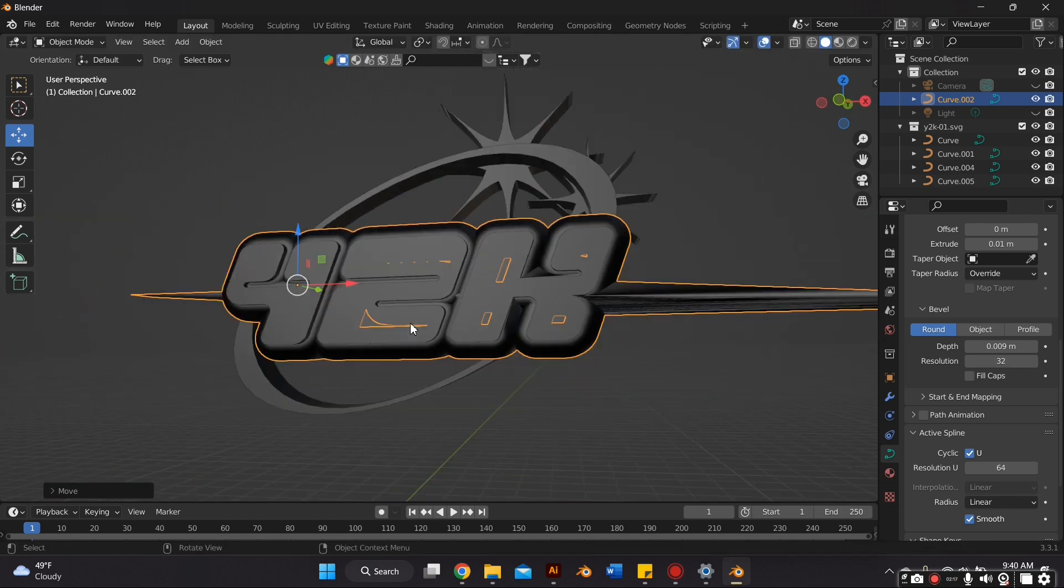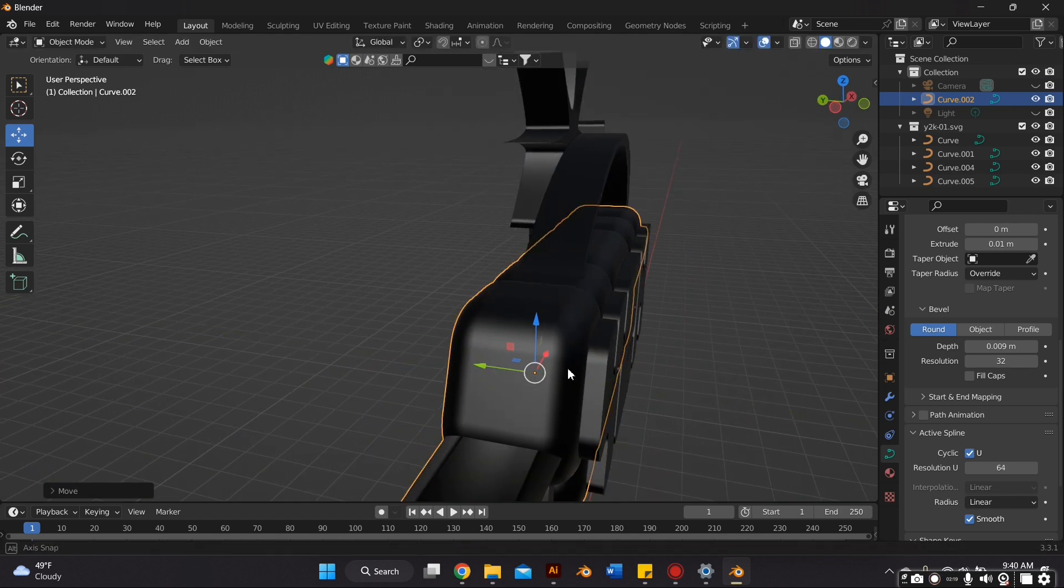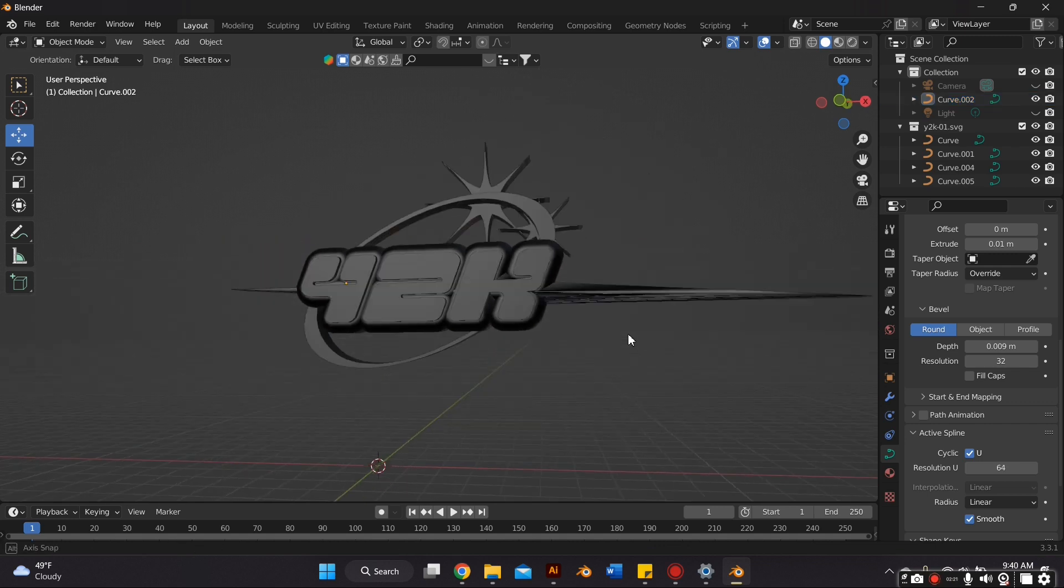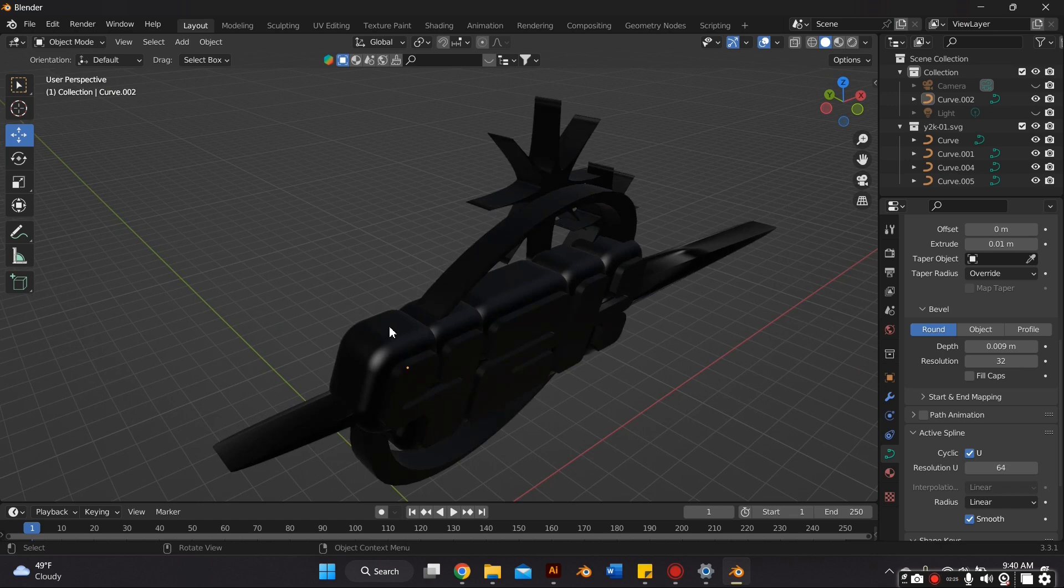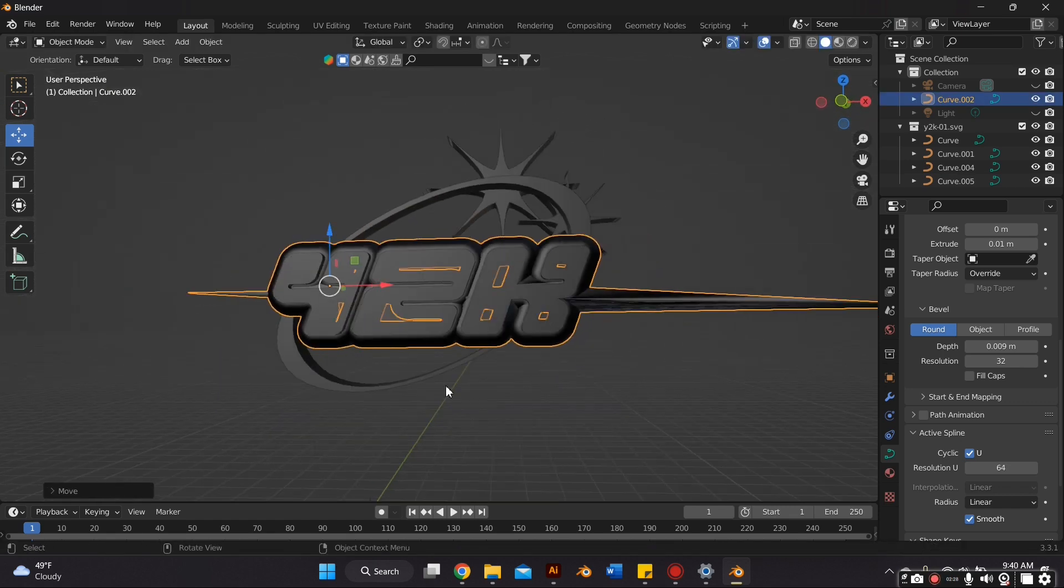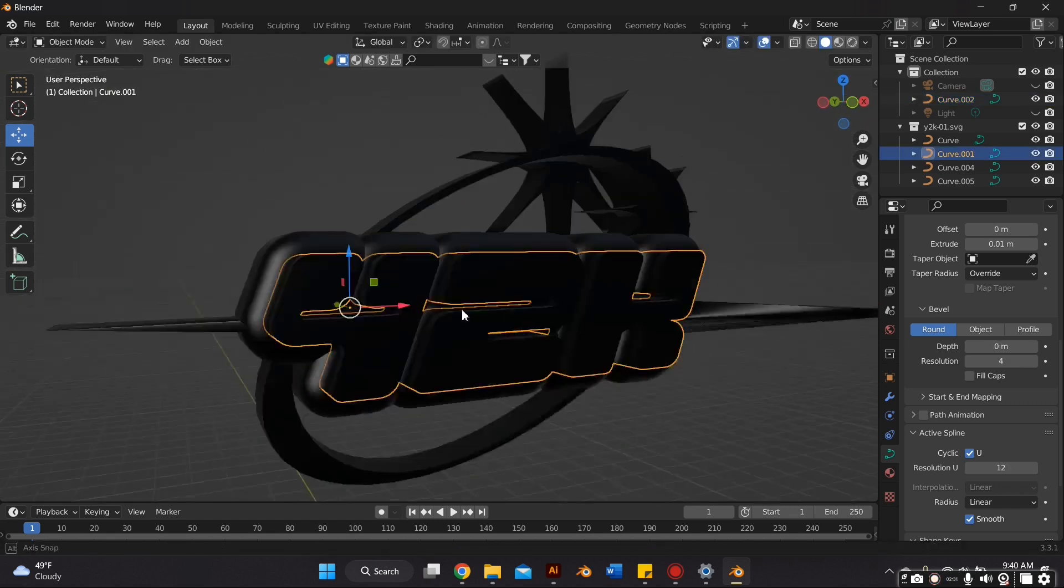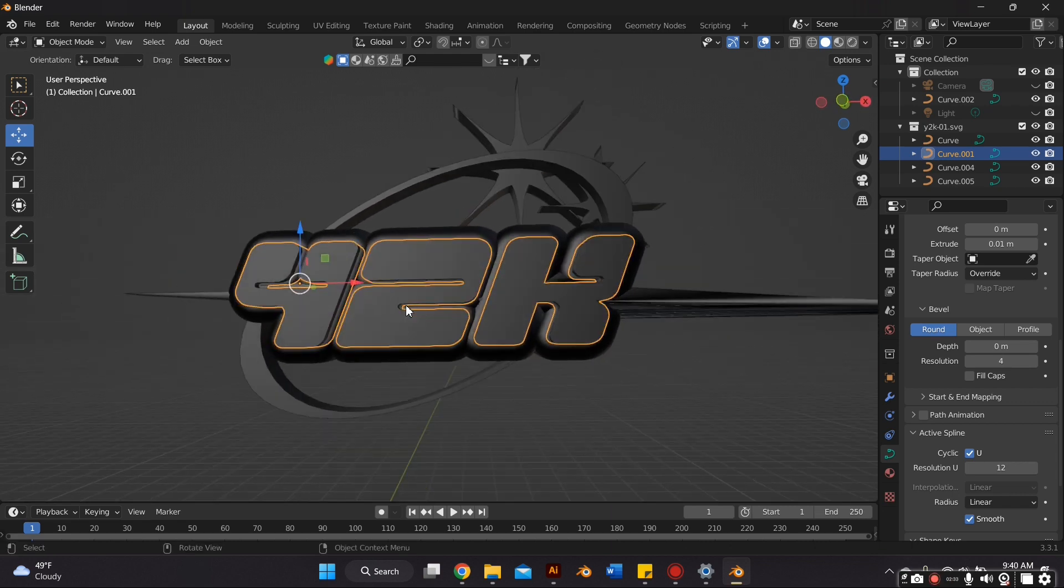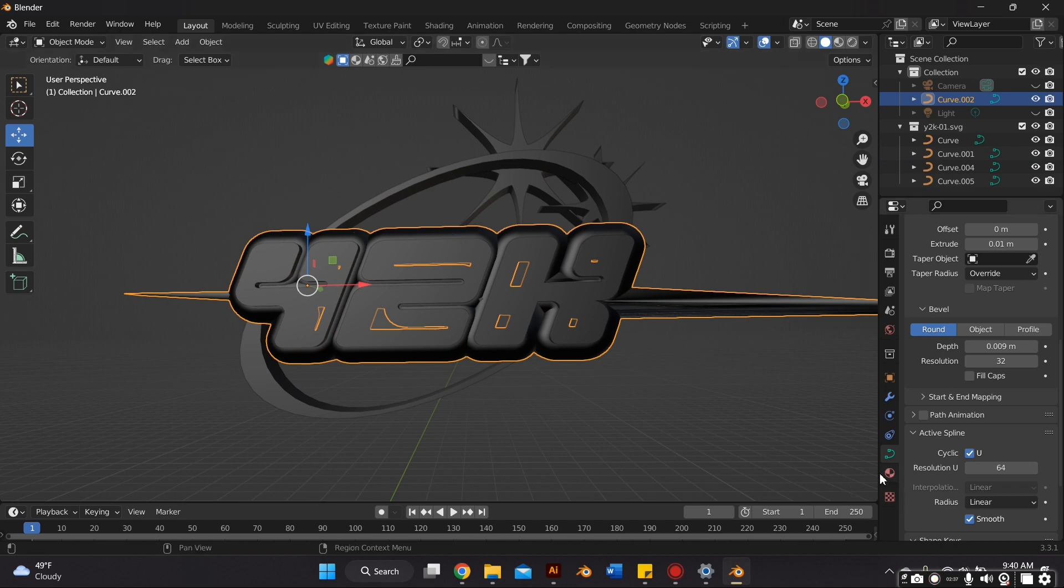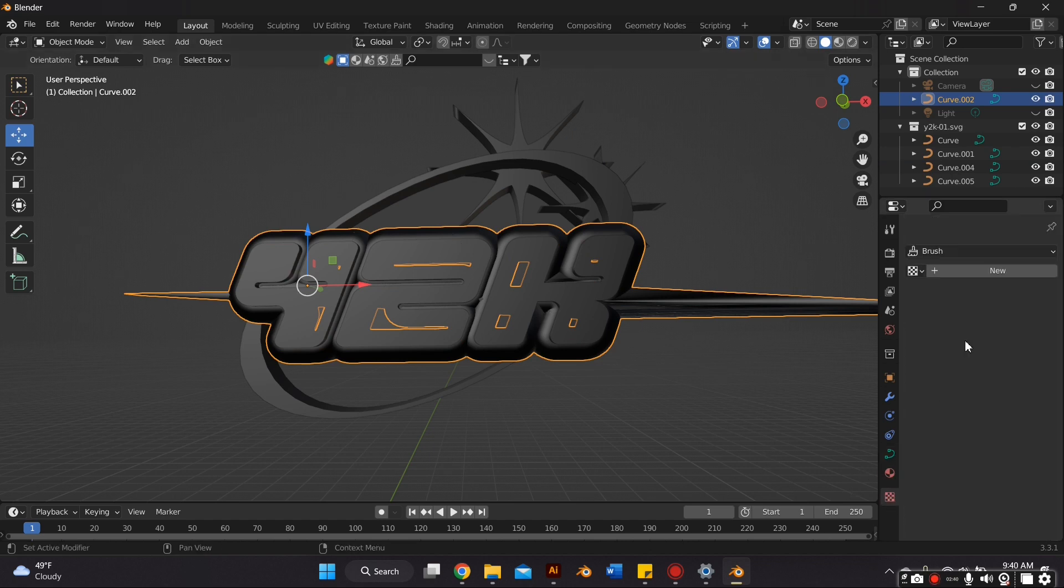If you notice here, you see those vertices that are going out of place. This might not happen depending on your text. This does happen to me often, and there is a way to fix this. So now that we've done that, I'm just going to remove the material of the outline very quickly at the bottom of the material properties tab, just so you guys can see it better.